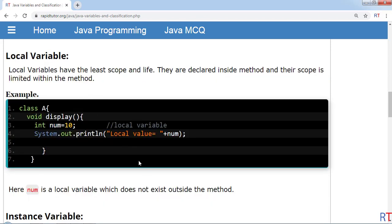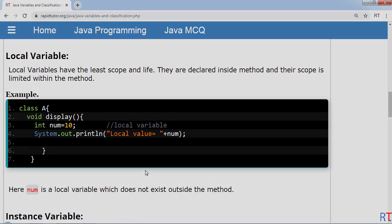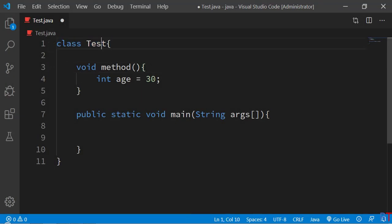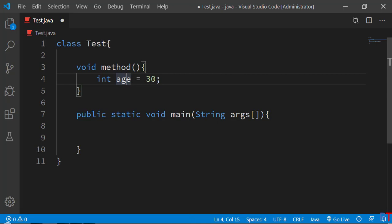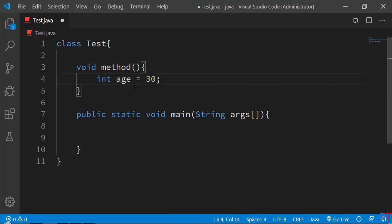Local variables have the least scope and lifetime compared to the other two categories. Local variables are often declared inside a method and their scope is limited within the method body. In the example, we have a class called 'test' with a method that has a local variable called 'age'. The scope of this variable is limited within the opening and closing curly braces, so outside the method body 'age' does not exist — that's why it is called a local variable.